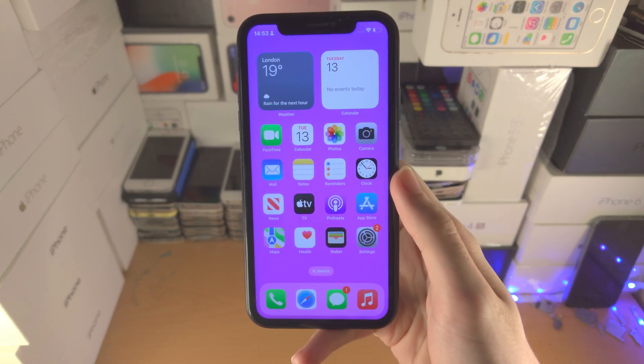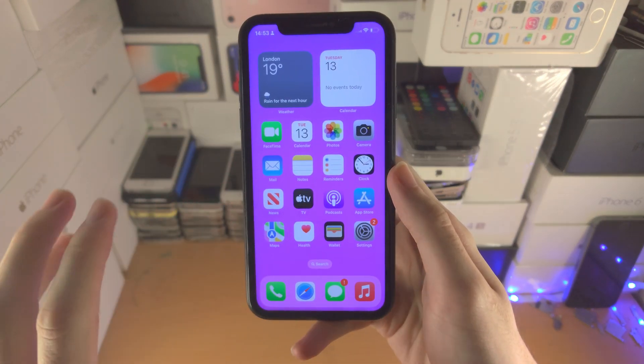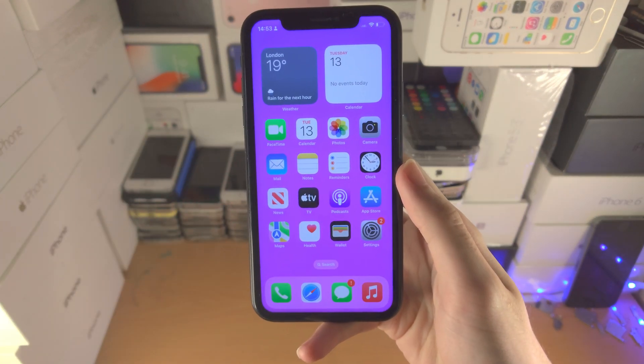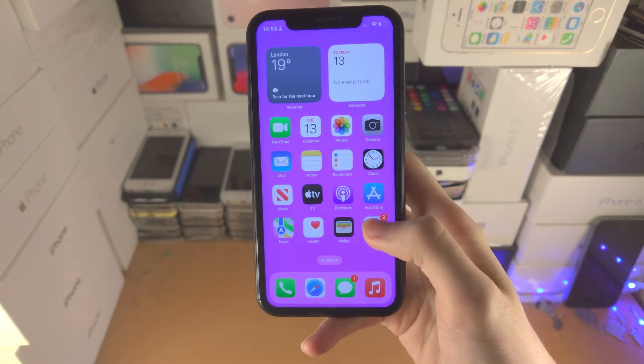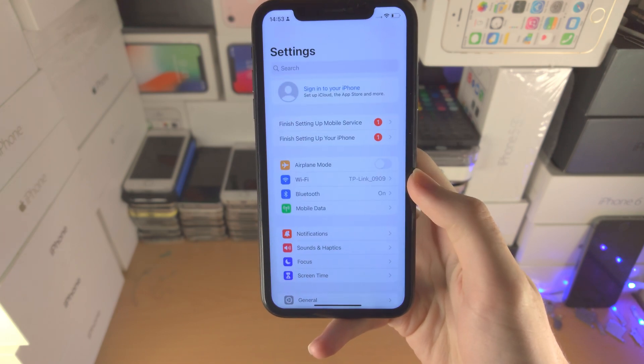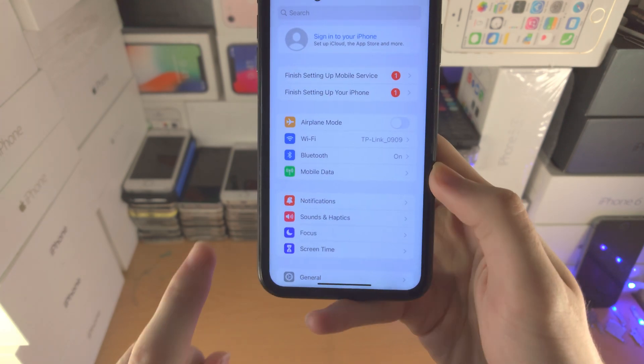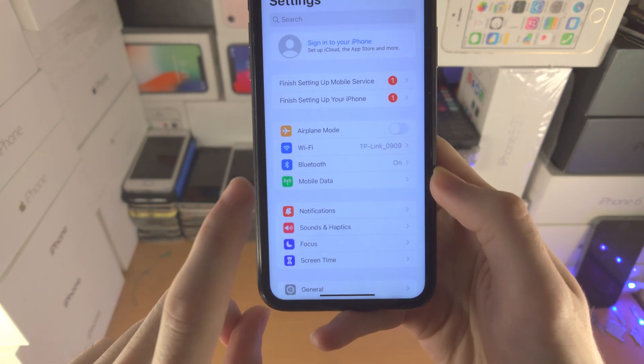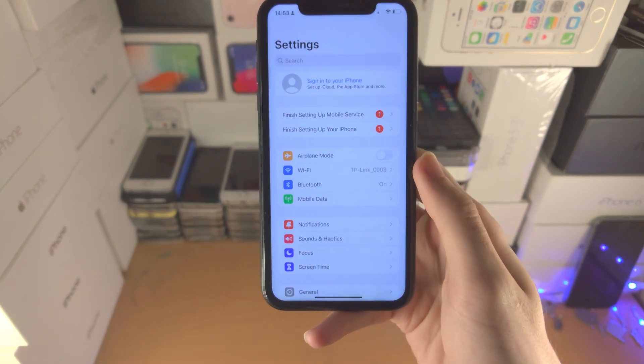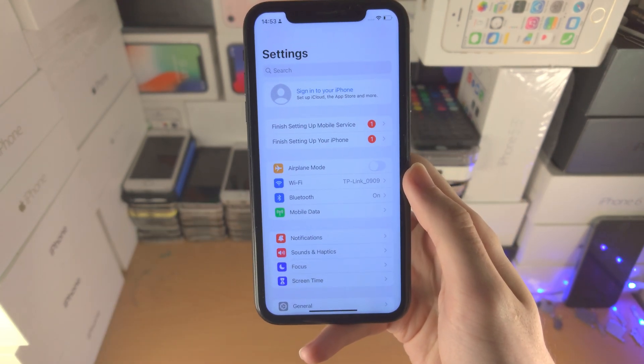Welcome everyone. Here is how you use a VPN in iOS 16. So if we open up the settings app, the VPN arrow which used to be here has been moved.